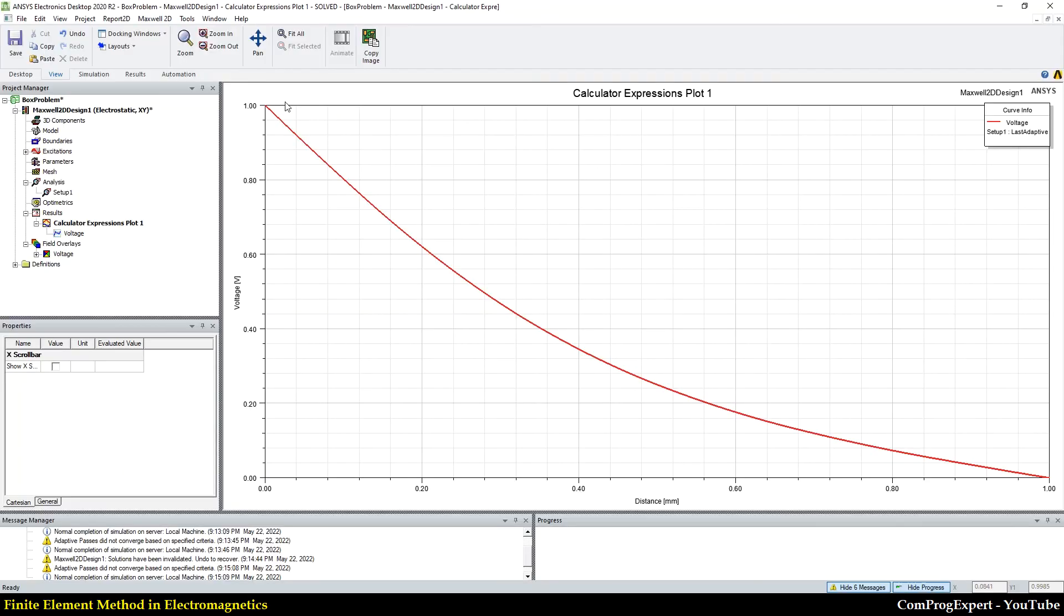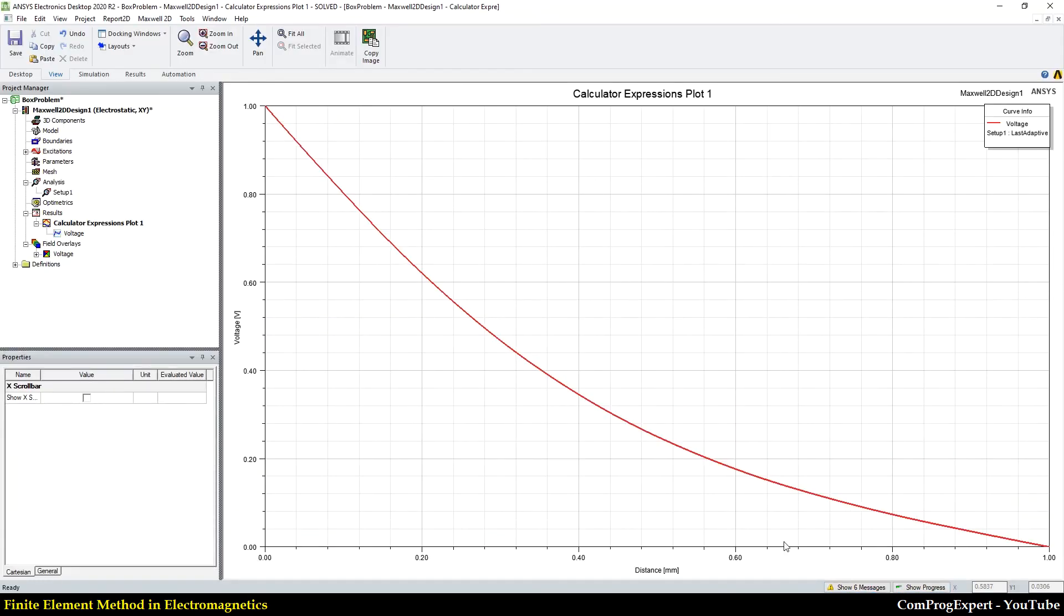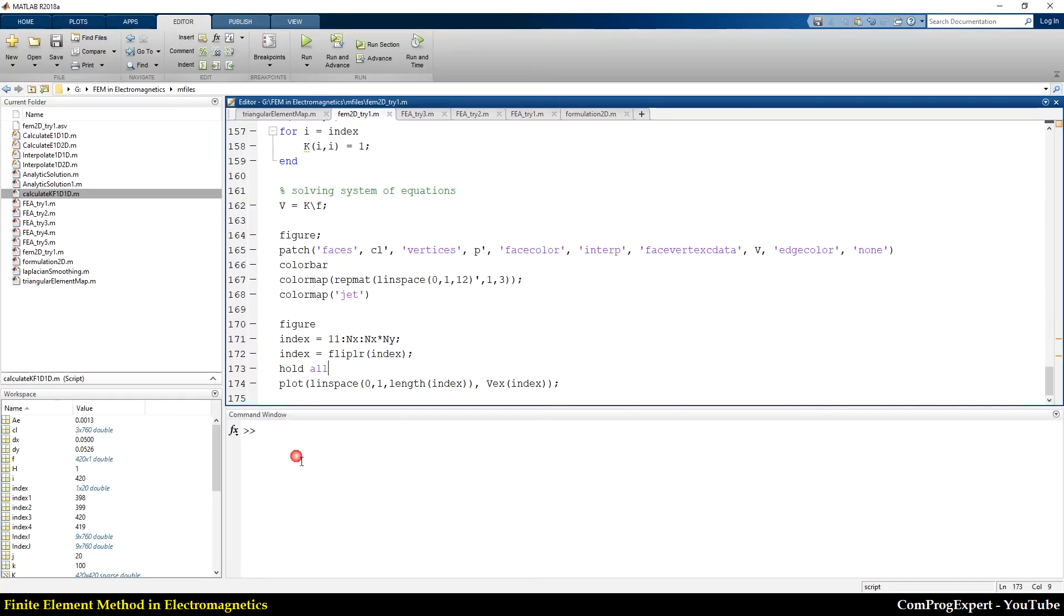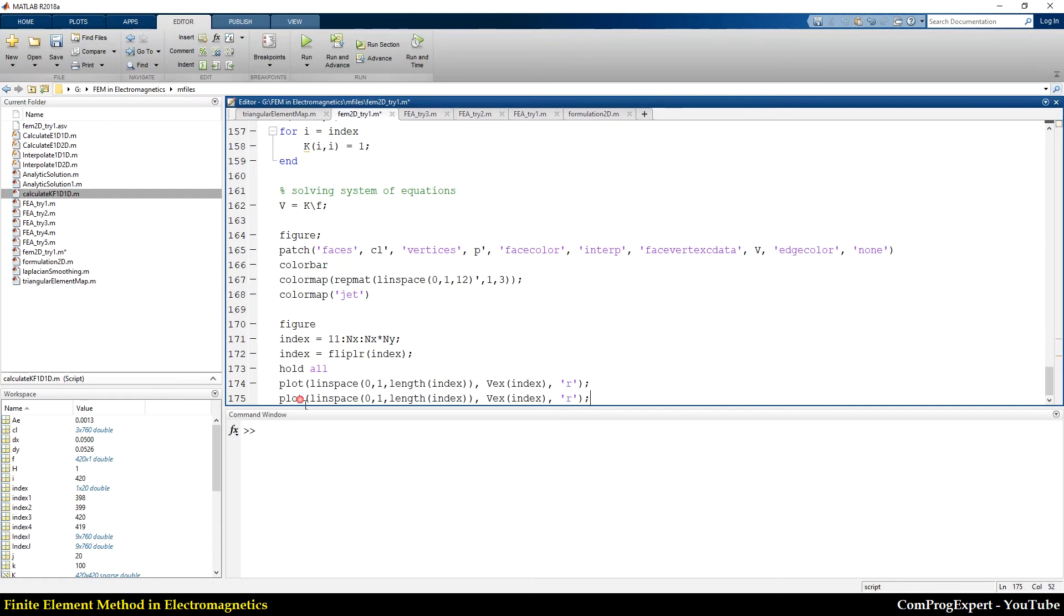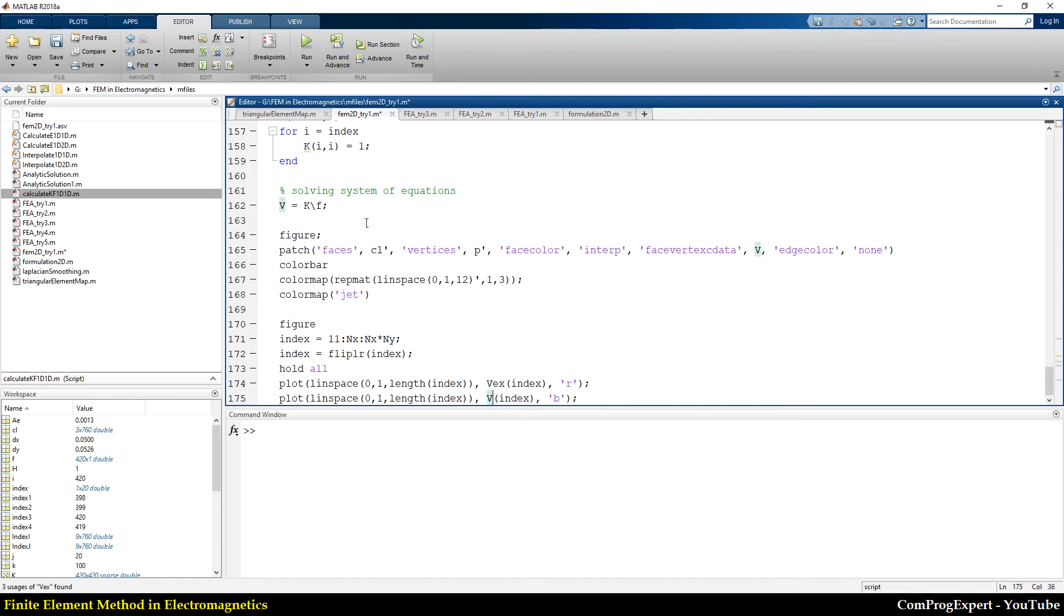You can see this solution in the ANSYS Maxwell software. And what is the finite element solution? Let's set the color to red, and I copy this, paste, finite element solution, blue. V is our finite element solution, right? That is here.